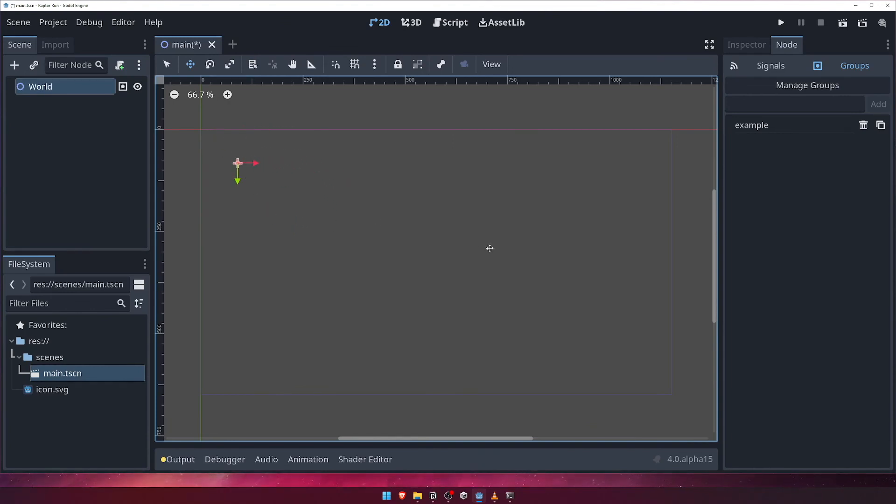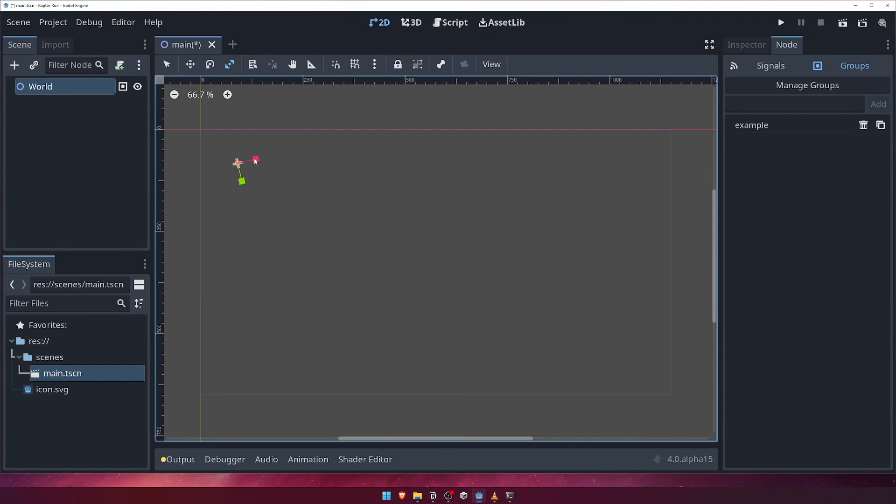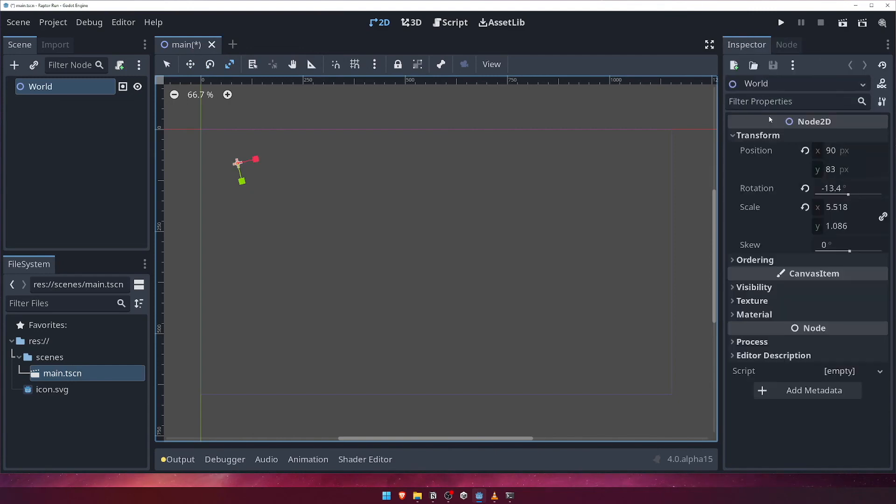Experiment with moving, scaling and rotating the world object. Once you're done, head over to the inspector with your world node selected and navigate to the transform properties.